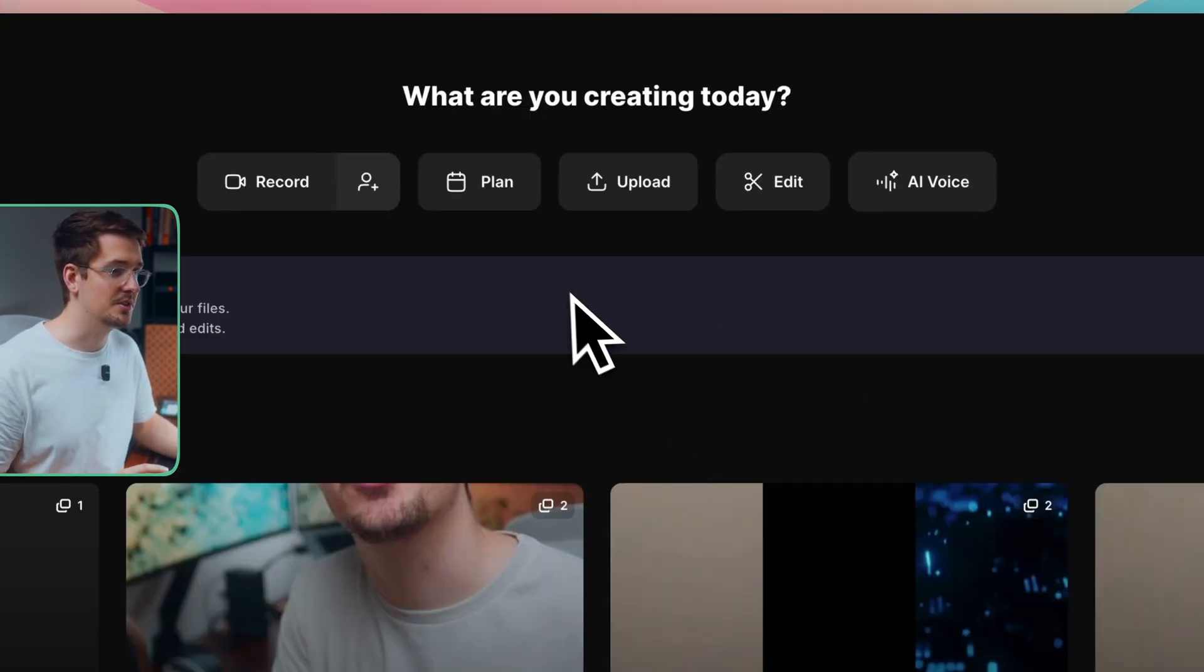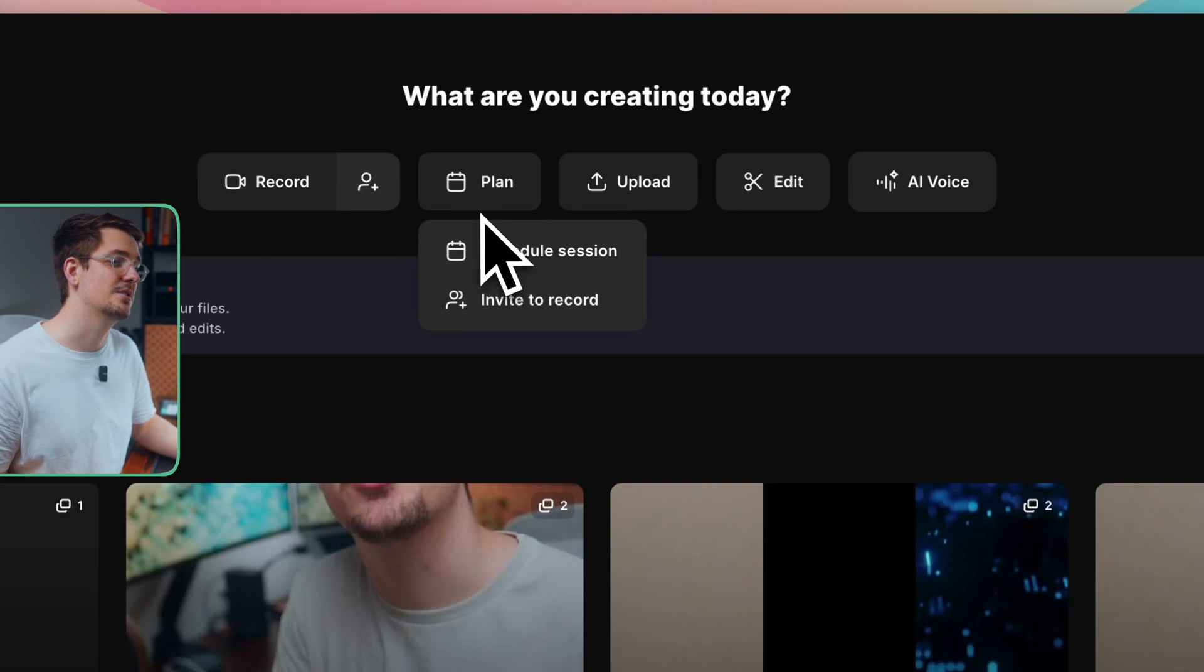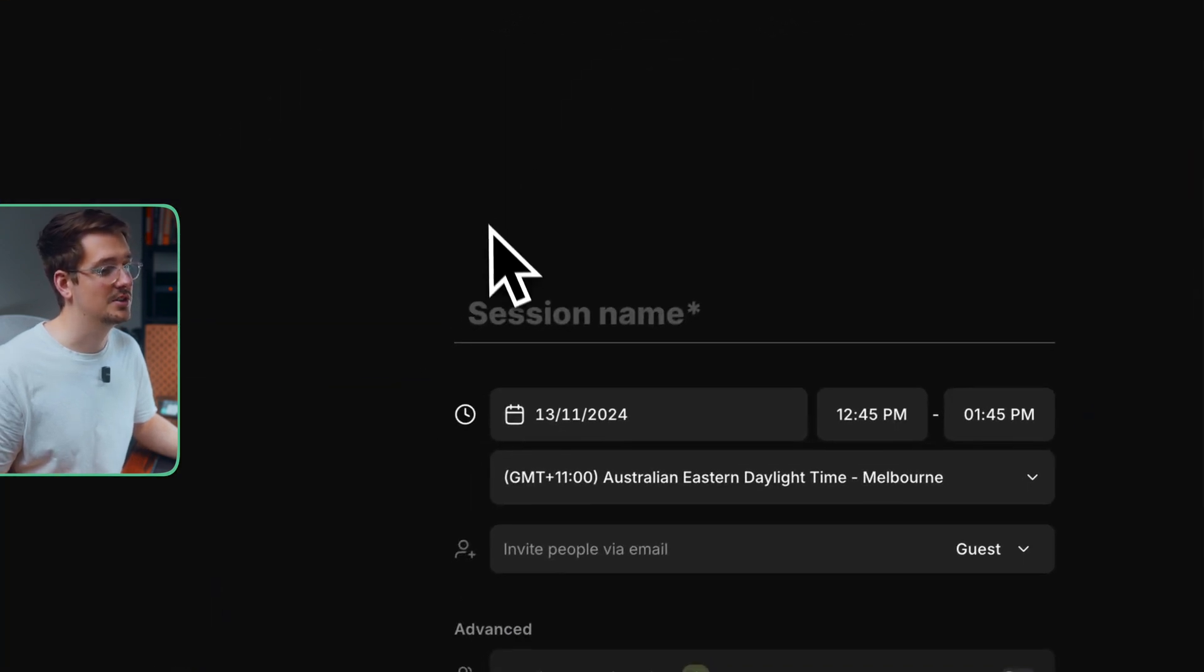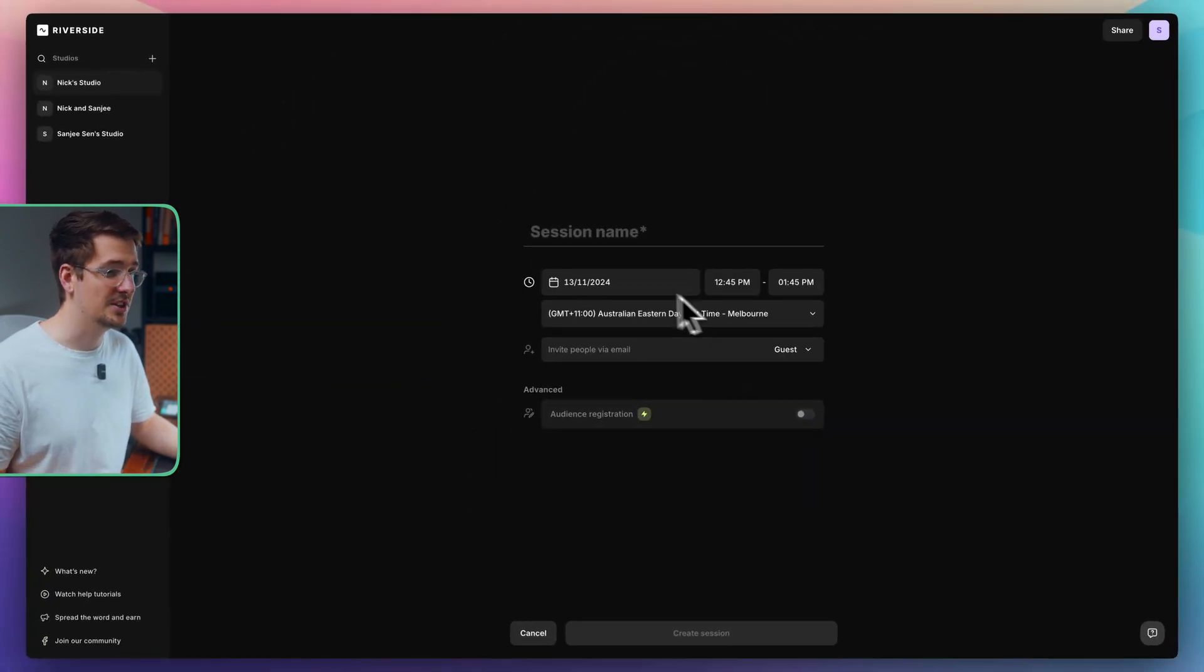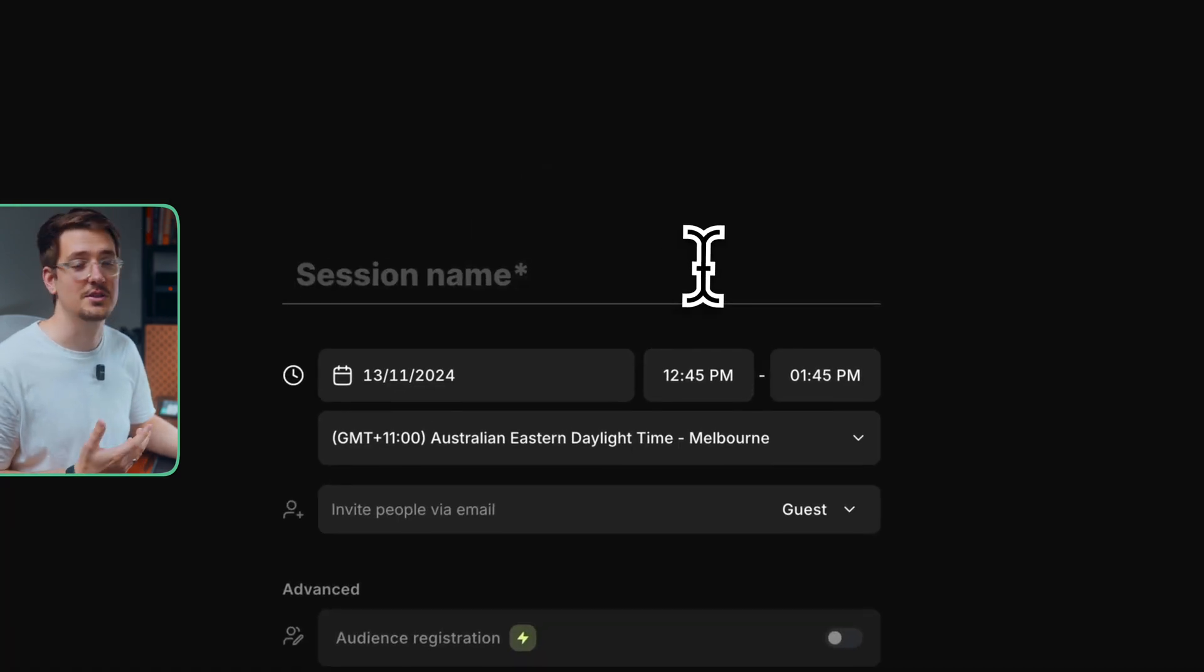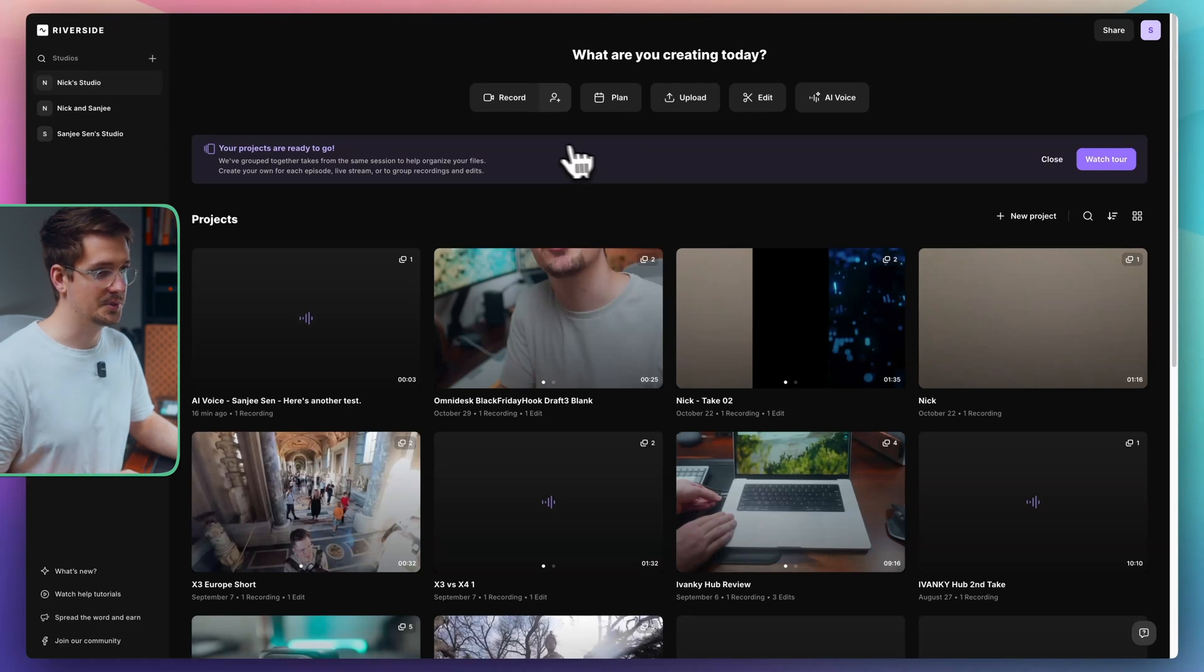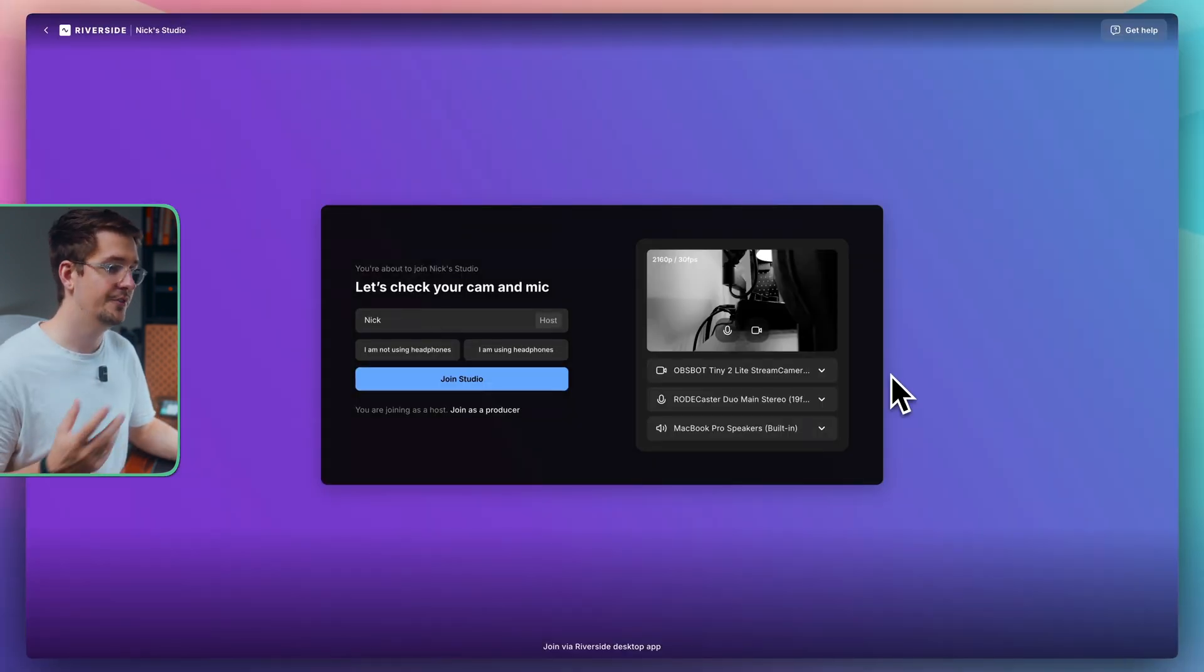Then the other cool thing I wanted to mention was you can schedule out your recording session. So here we've got a schedule session. You can invite people via email and then you can set the exact time zone, date and scheduled time. Plus give it a session name. So that is really handy. All right. So let's say it's time to record. So let's hit record and we'll enter our actual Riverside studio.